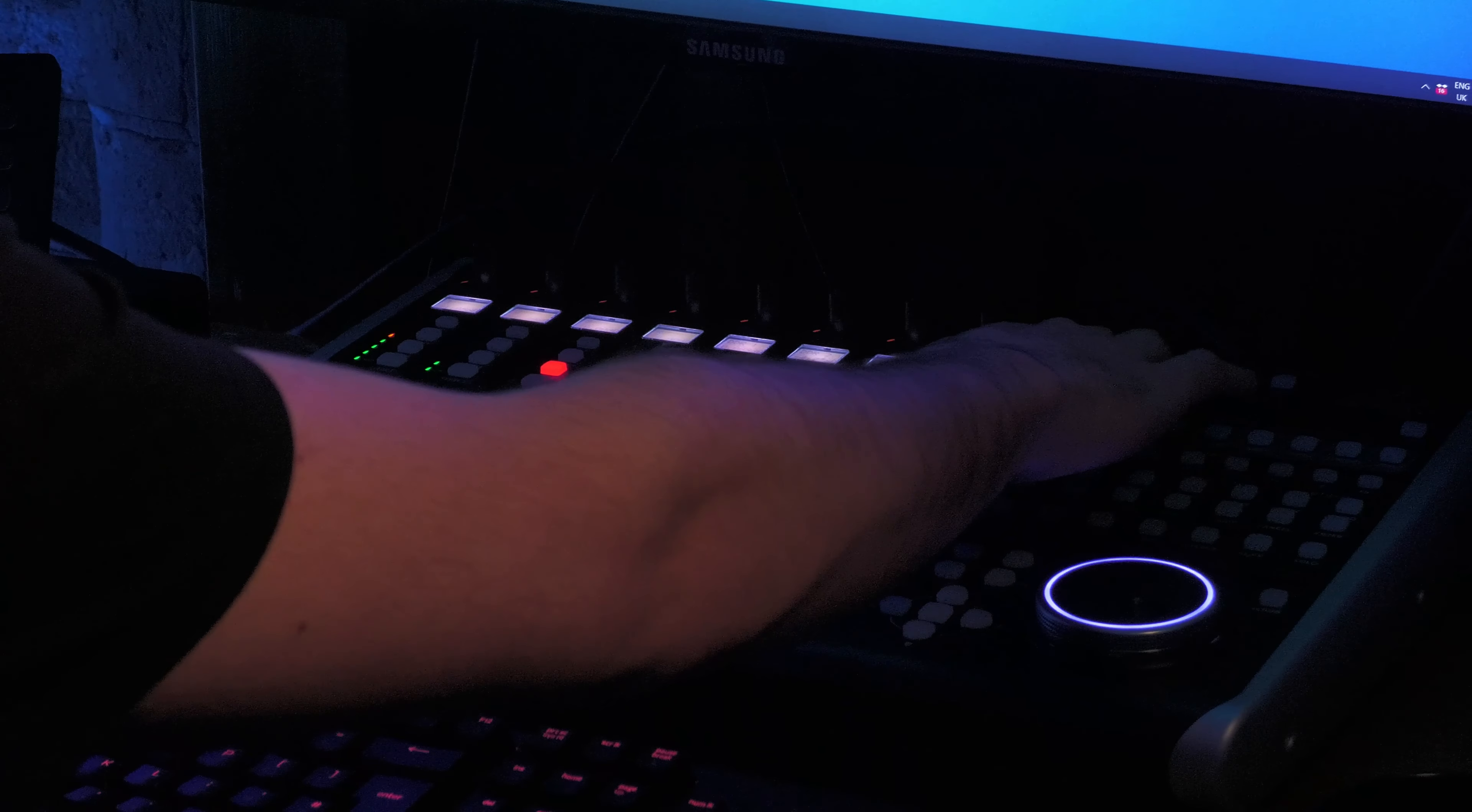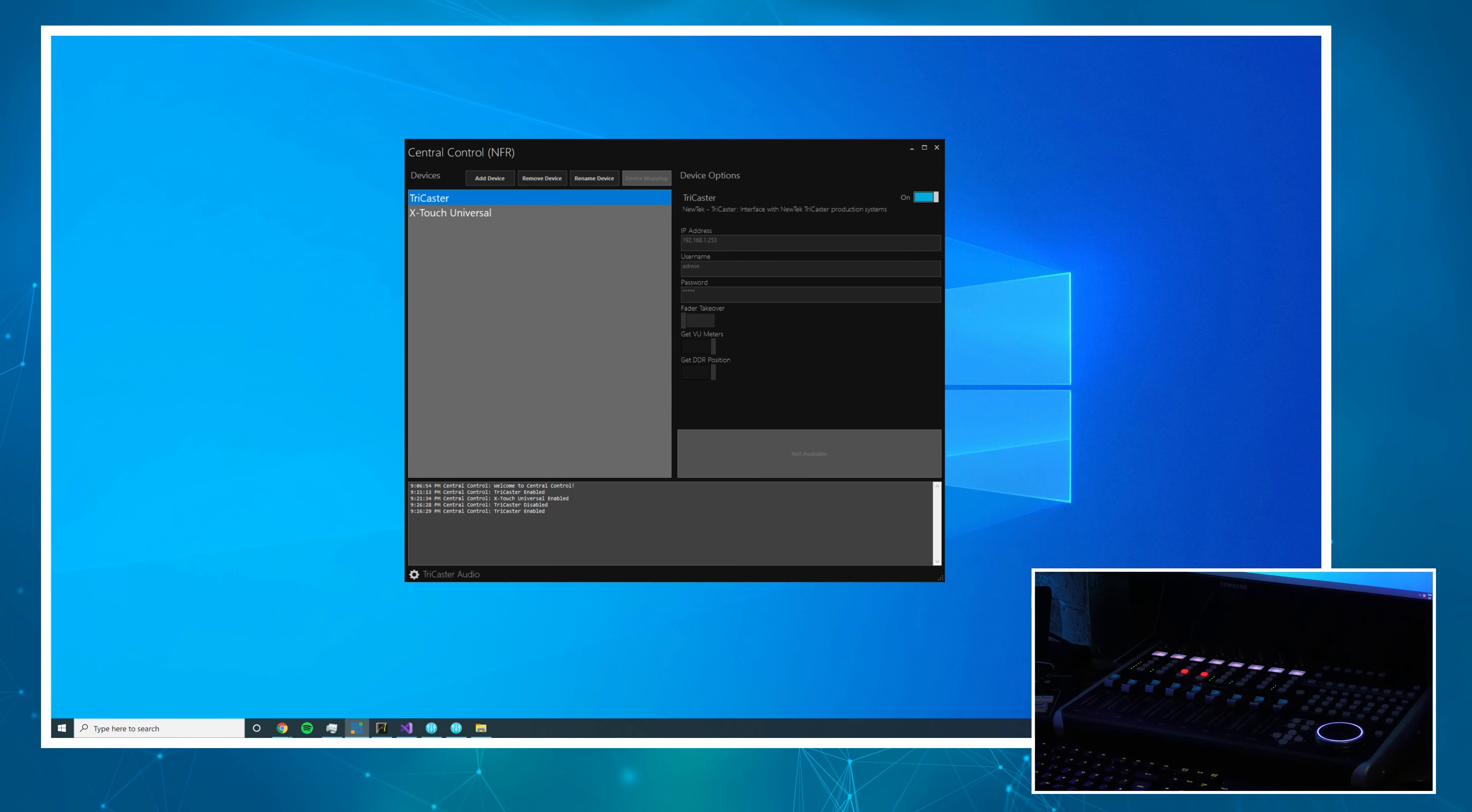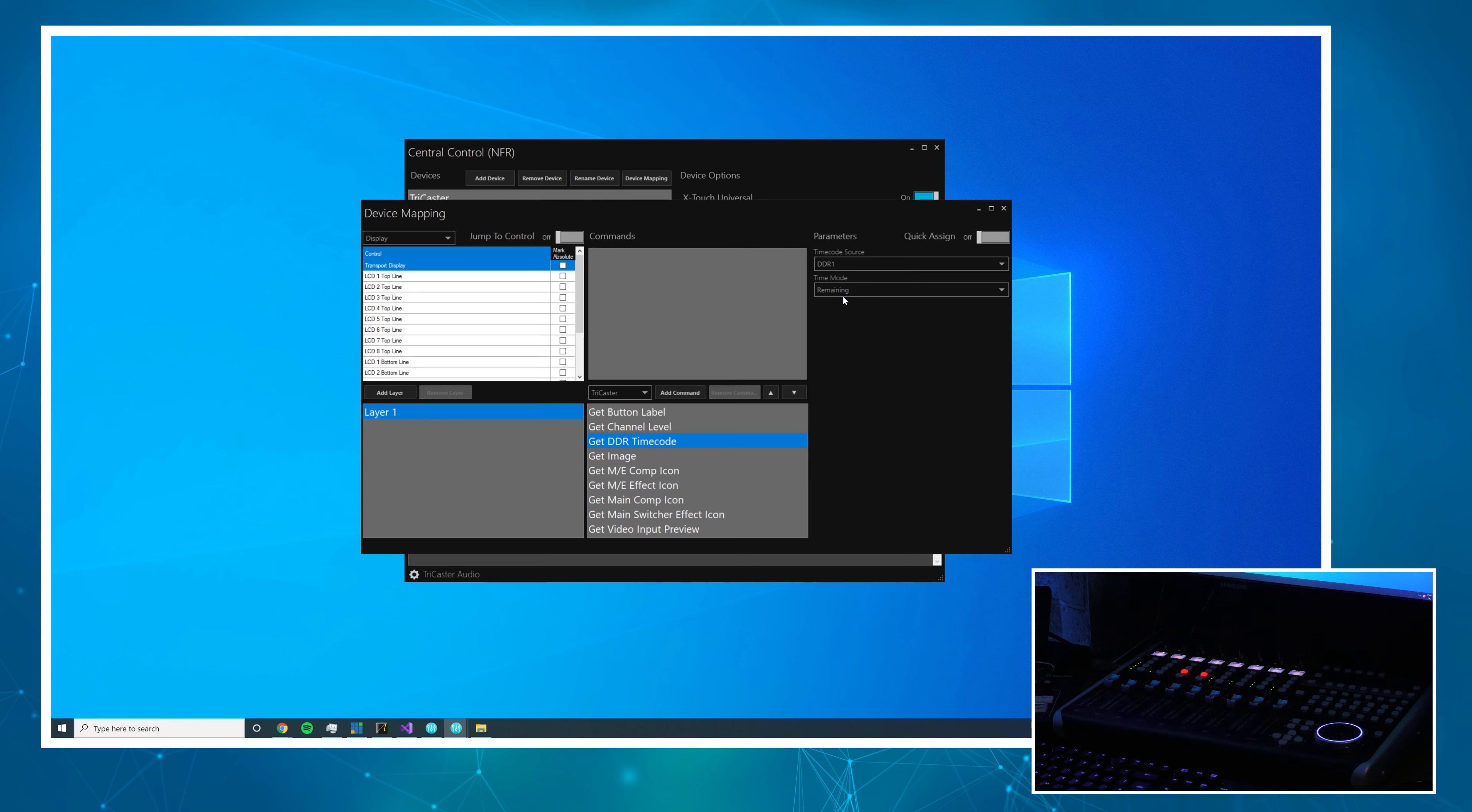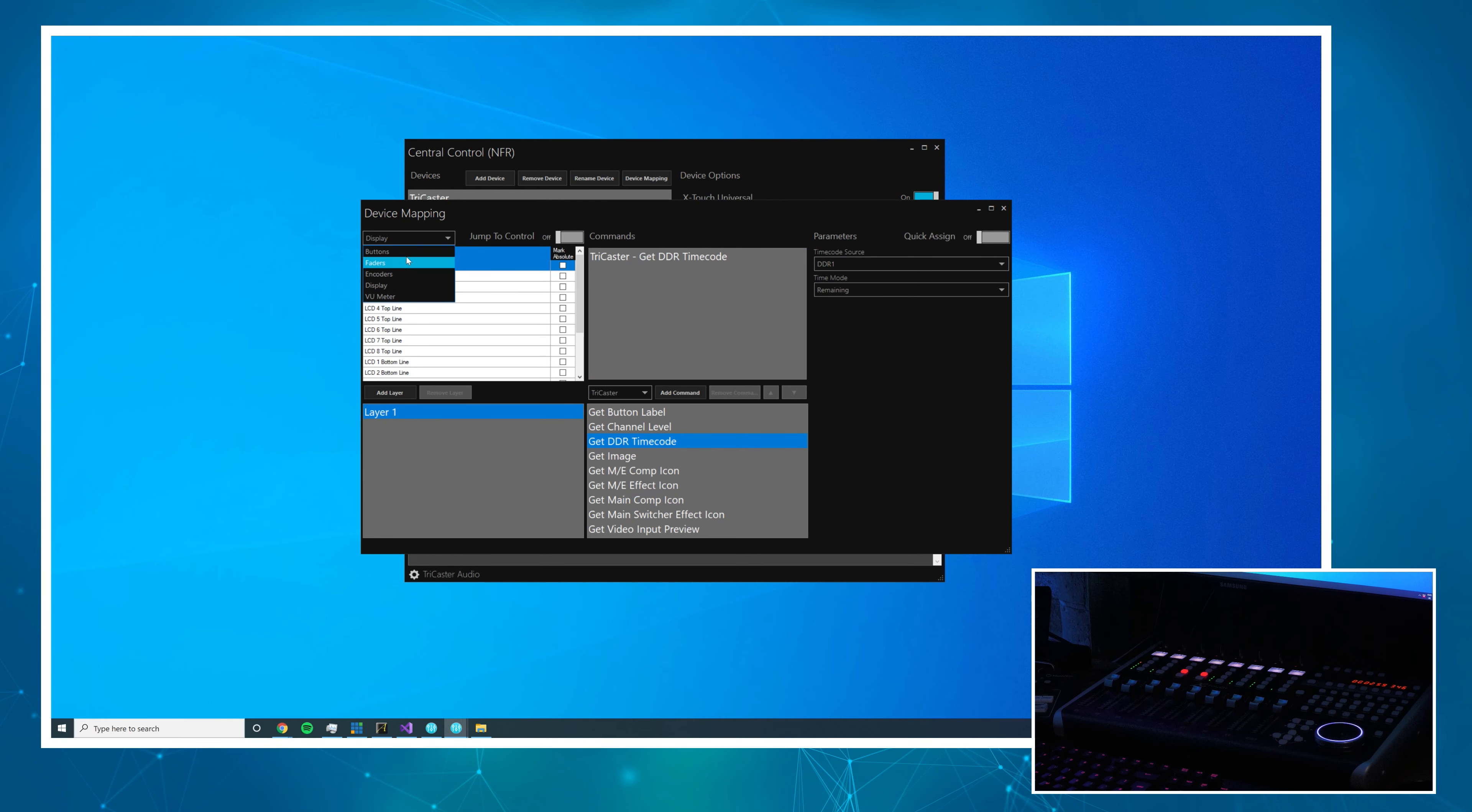I could leave this video here but as a bonus I wanted to show you how we can use the transport controls on the X-Touch to control a DDR and we'll even use the timecode display up here to display the current position of that DDR. So I'm going to go back to device mapping for the X-Touch, display this time transport display, and I'm going to use the get DDR timecode command for DDR1. I want to see the remaining time. I think that's more useful so I can shout at my talent that the DDR playback is about to finish.